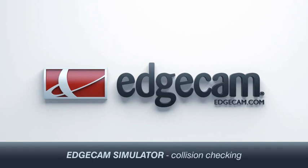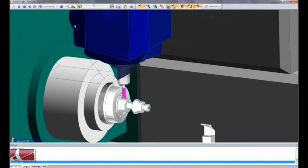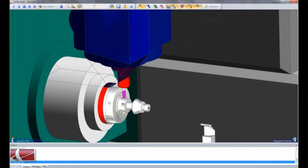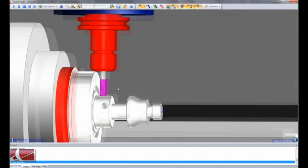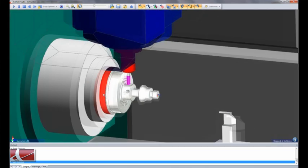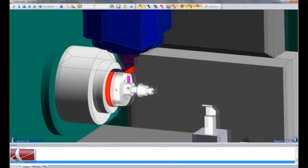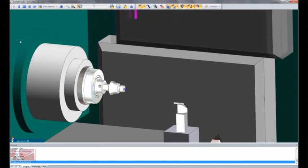The simulator now has full collision detection. This is of great importance to our users because not only can we check the tooling and the holders, but we can now check every part of the machine tool — including the back of the head of the machine — against the tables or any fixtures. This means there's less chance of any problems on the shop floor.